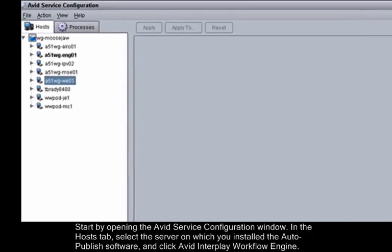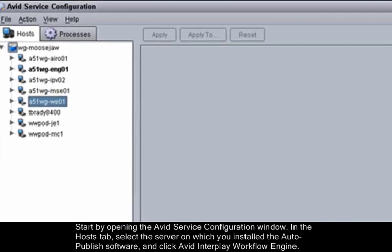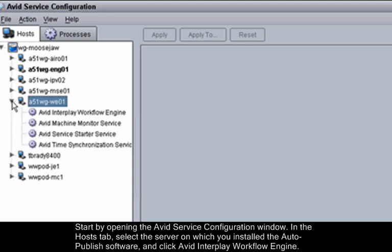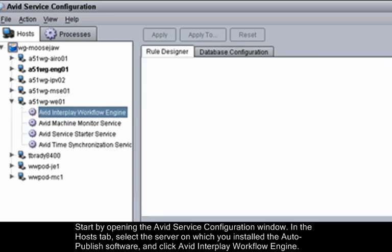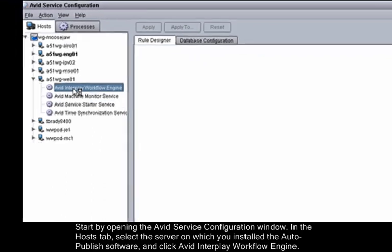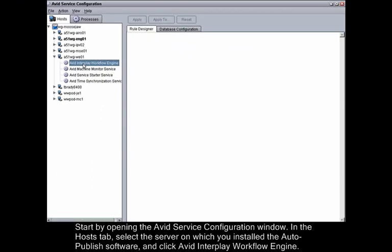Start by opening the Avid Service Configuration window. In the Hosts tab, select the server on which you installed the Auto-Publish software, and click Avid Interplay Workflow Engine.